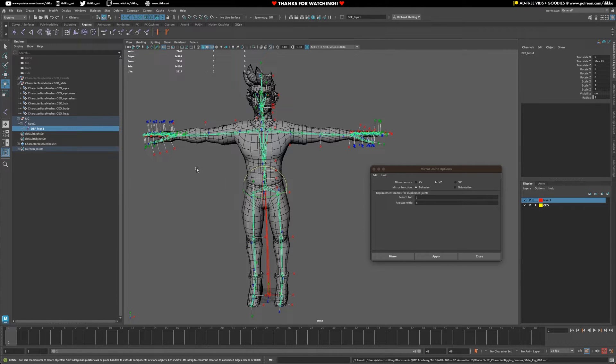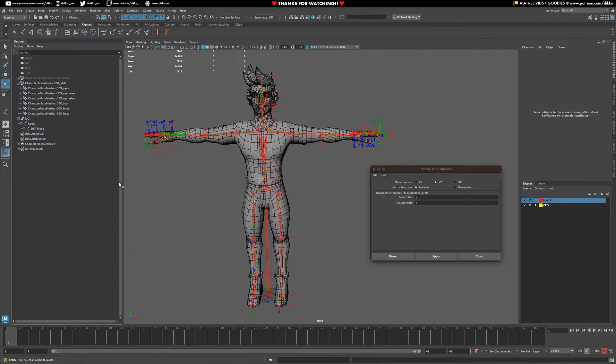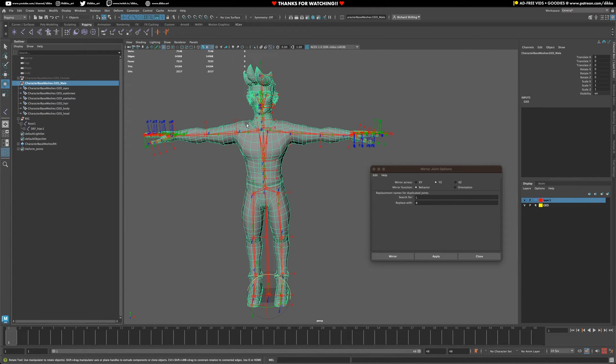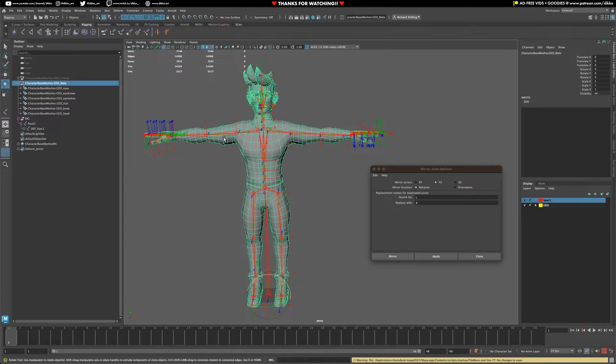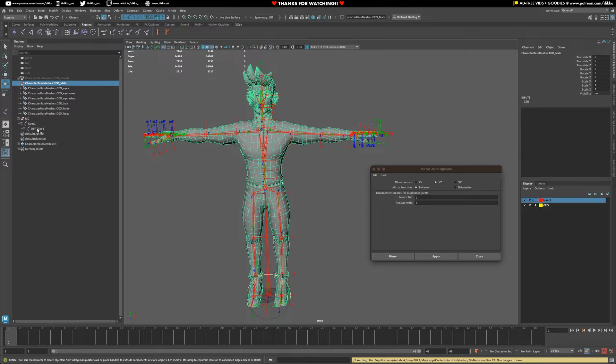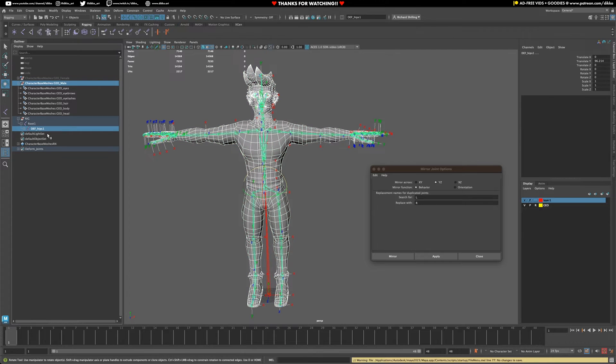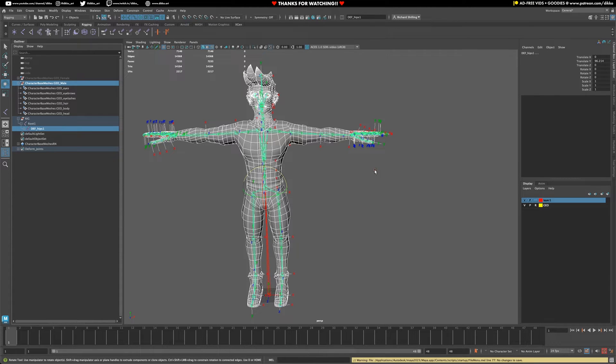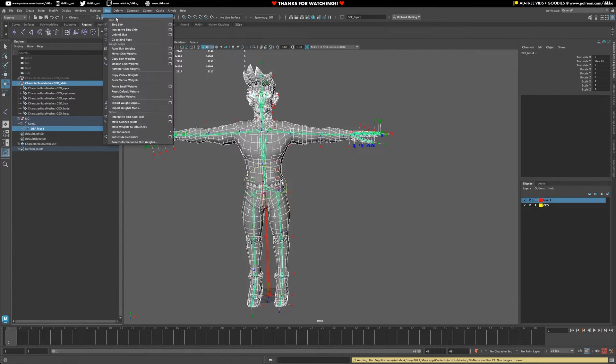Now we can select the mesh that we want to bind to, the whole group there. Select our DEF hips parent object - don't include this root by the way. Do not include it. Then we're going to go to skin, bind skin.